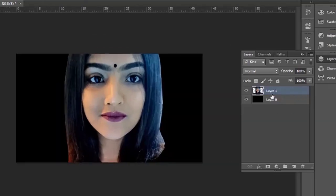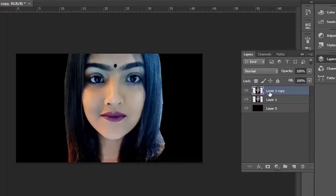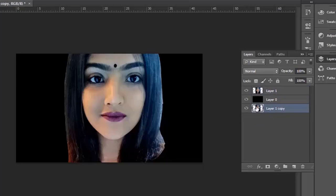Press Ctrl plus J to duplicate the layer. Take this to the bottom and hide it — it will remain as a backup file.